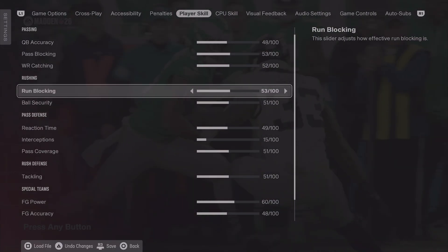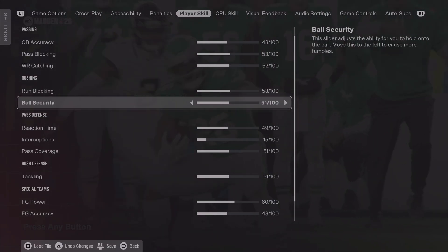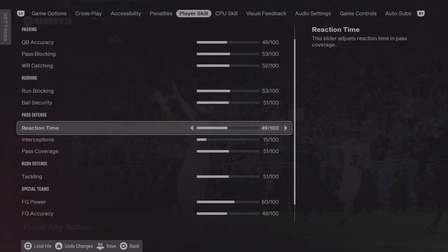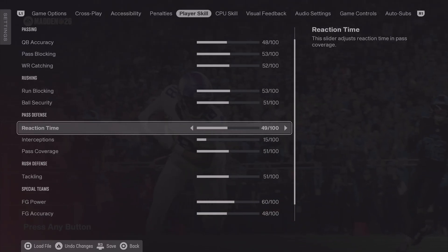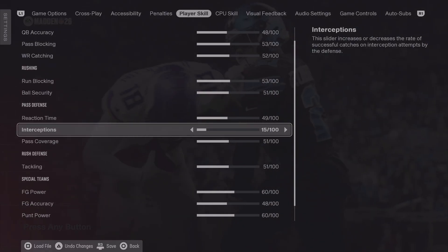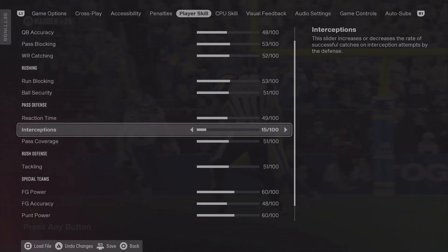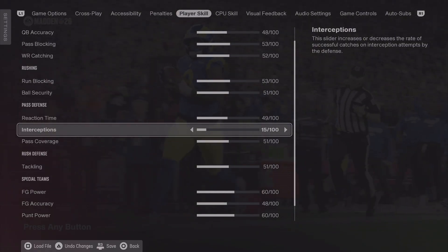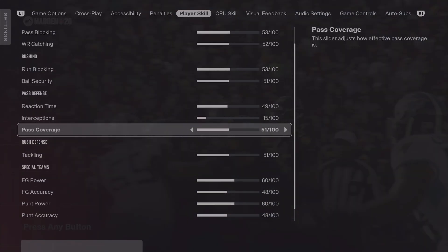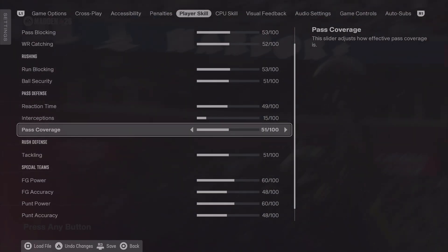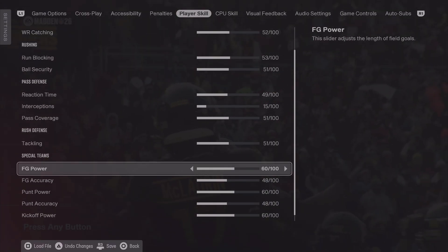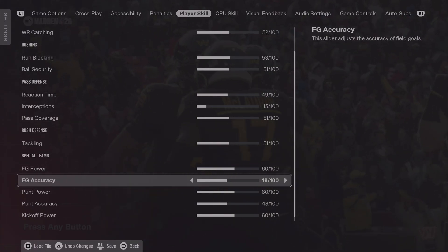On the rushing side we have run blocking enhanced a little bit to 53. Ball security at 51 to make sure that the ball doesn't pop out, because that just happens very very often. Pass defense 49. Reaction time just slightly nudged down ever so lightly. Interceptions at 15 — interceptions shouldn't happen on a 50-50 basis so I did nudge that down to 15 to give you more realistic interception numbers. Overall pass coverage is 51, again just to support that stat a little bit. Tackling is at 51 to make it more impactful.